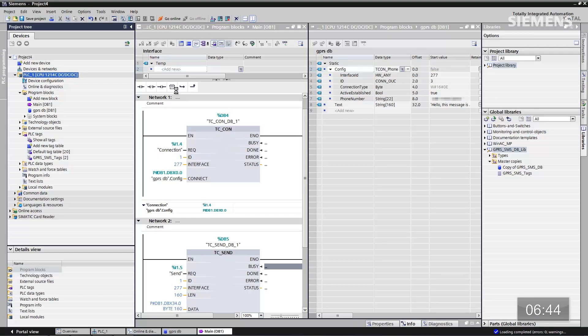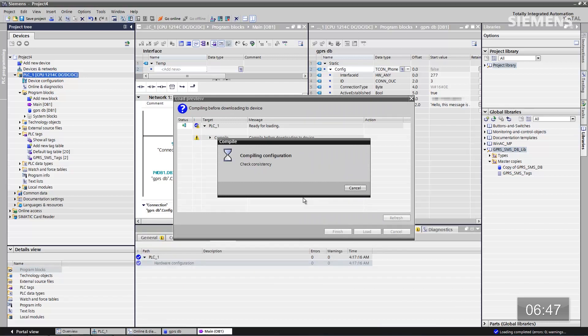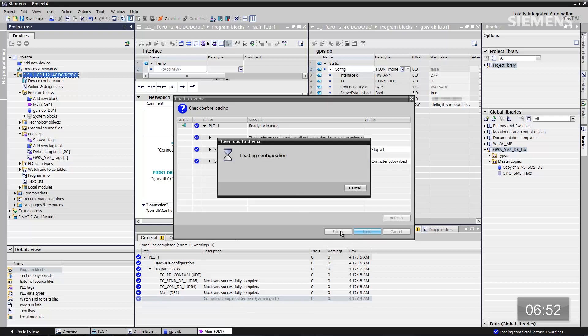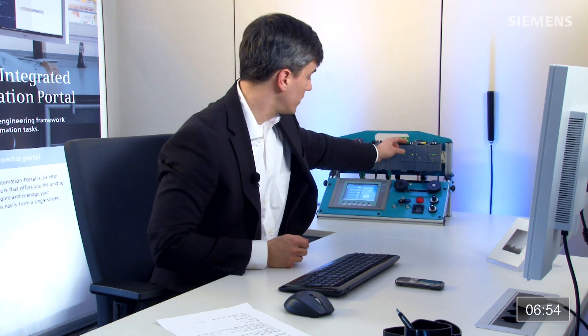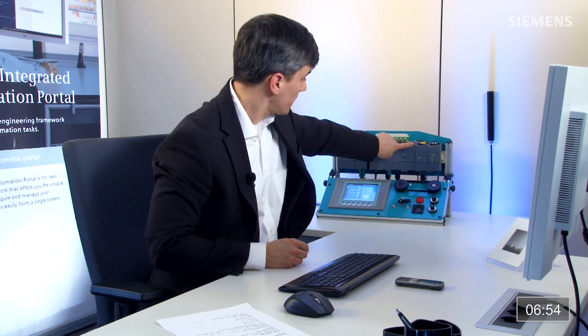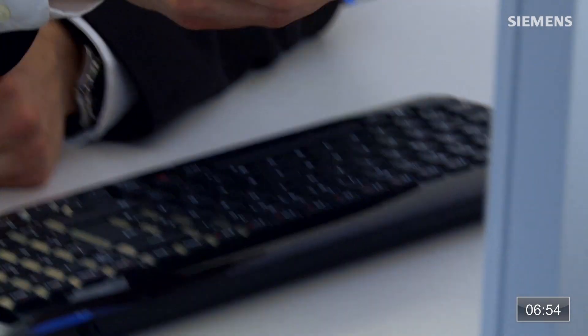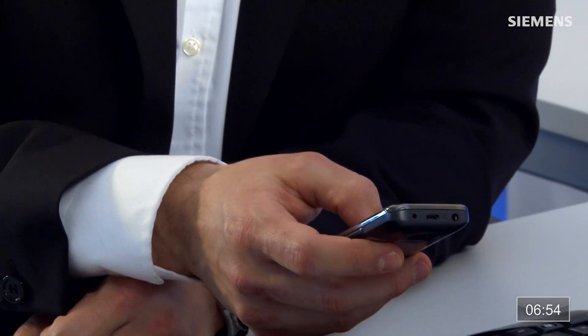All we have to do is get focus to the CPU and download to the whole system. At this point it is going to compile the entire project. Once it's finished compiling, click Load and we have a fully functional system. At this point, if I come over here and flip my Connect block bit and then my Send bit — basically I've generated potentially some type of fault at the local remote station. And if I come over here to my cell phone, there's the text message. And that's engineering efficiency.